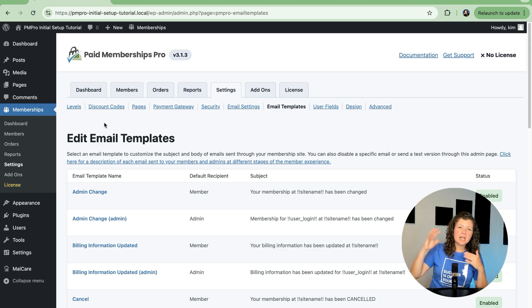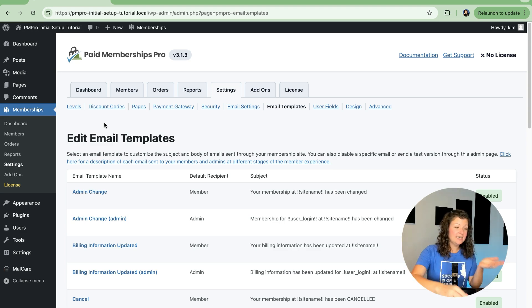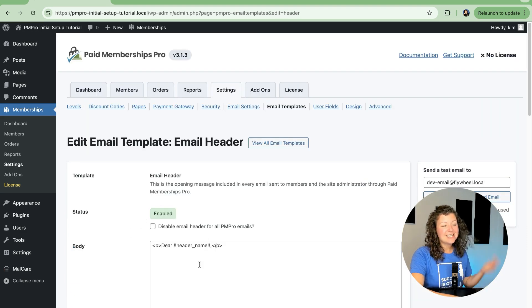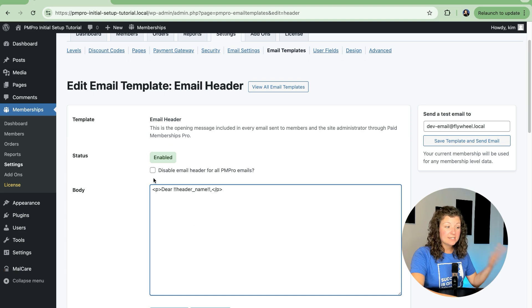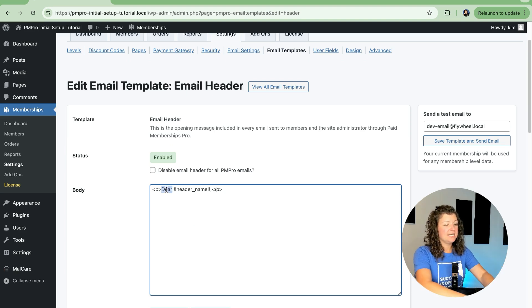So let's customize first the wrapper information, the header and footer that's sent. Here is my email header. This is the salutation in the email. We can disable this if we want to customize it per email, or we can just leave it as is.